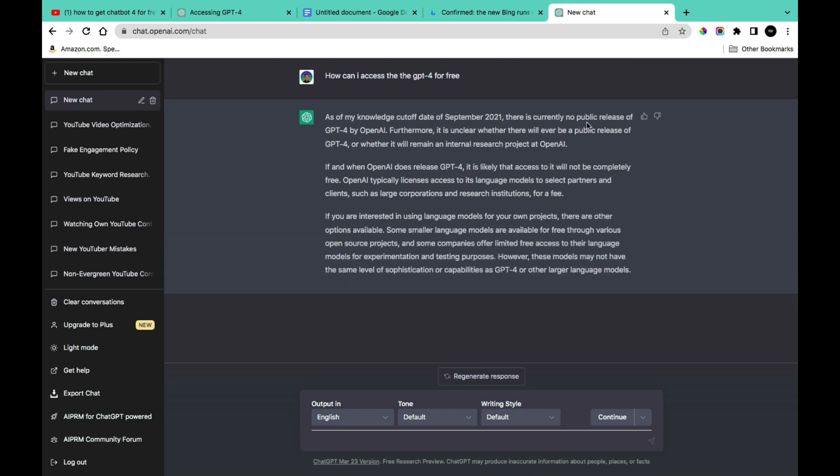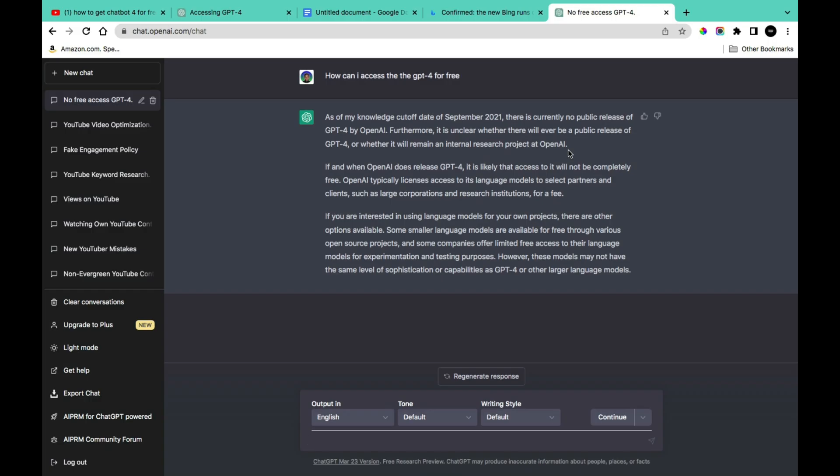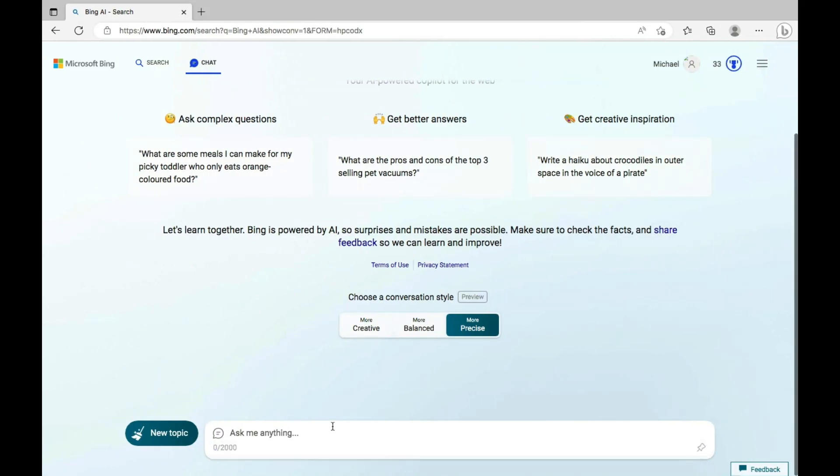There is currently no public release of GPT-4 by OpenAI. Furthermore, it is unclear whether there will be a public release of GPT-4 or whether it will remain an internal research project at OpenAI. Meanwhile, GPT-4 model has been released.